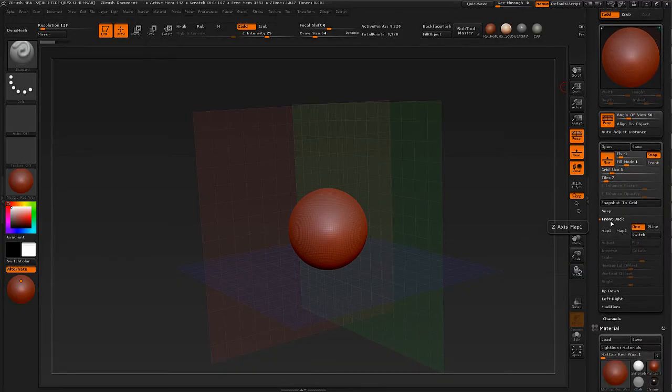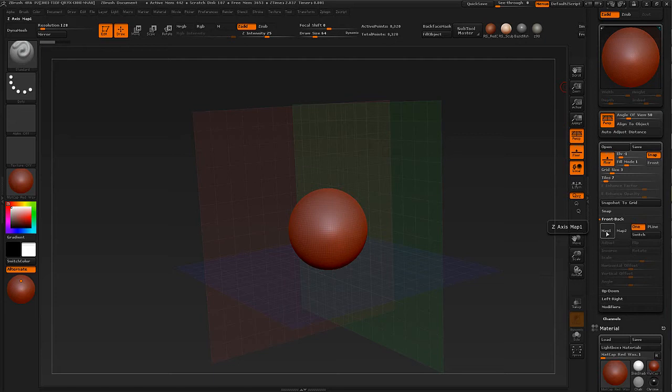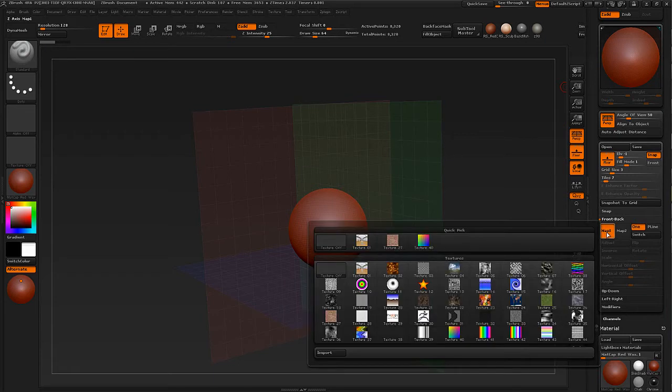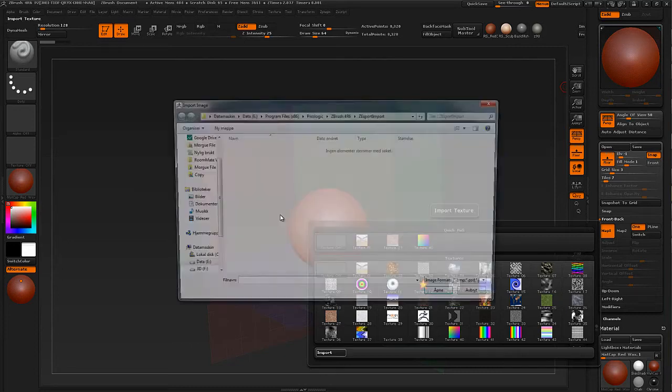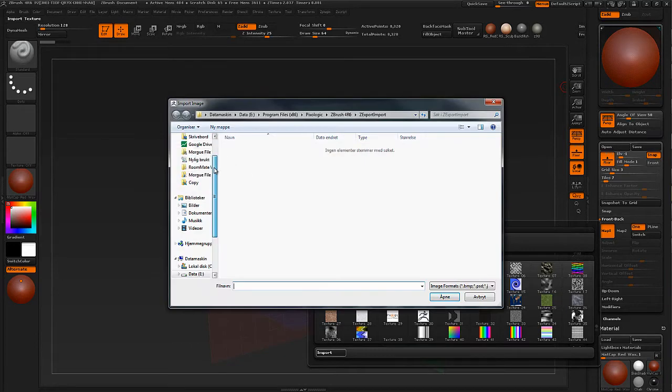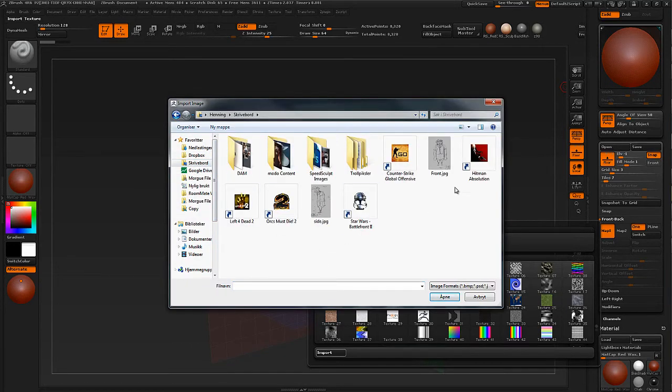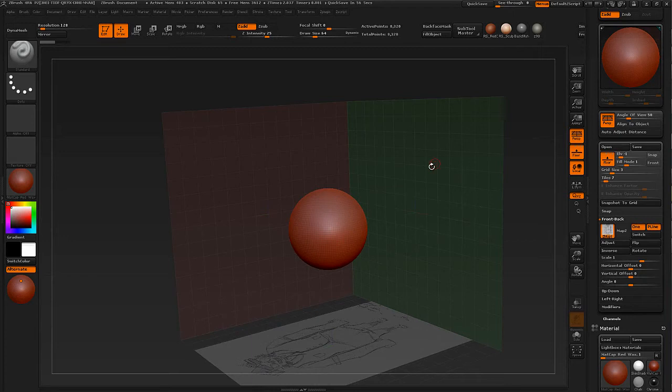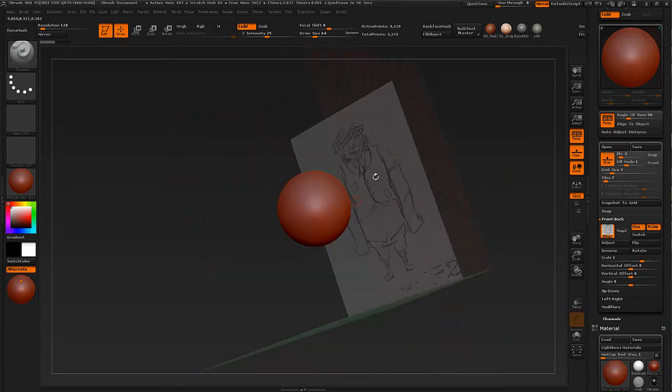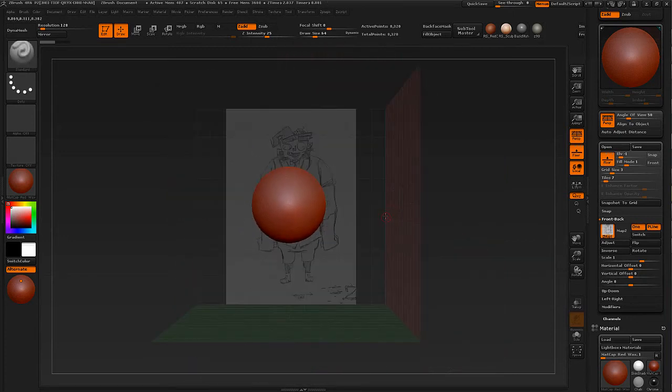Then we go under Front. So I just have to open up. There we go. Front, back. This is where we load in our front drawing, our front concept drawing. So click Map One, go under Import and go to your desktop or wherever you saved it.